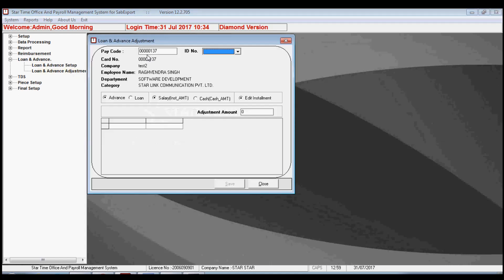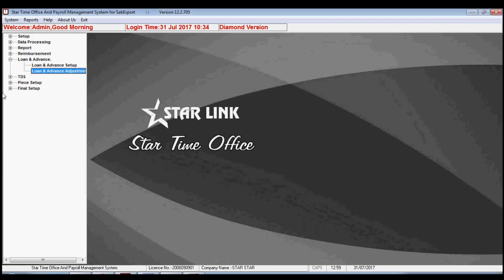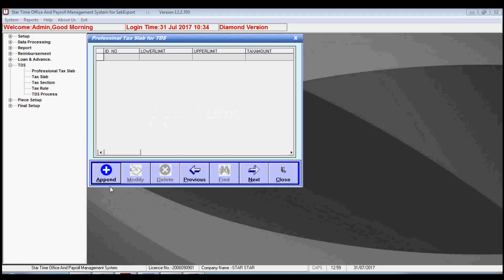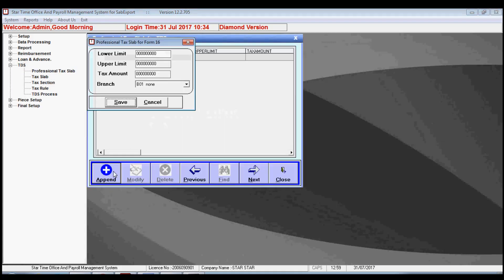By loan and advance adjustment, you need to fill in the pay code, then the software fetches the data automatically from the database. Finally, you need to fill in the adjustment amount.